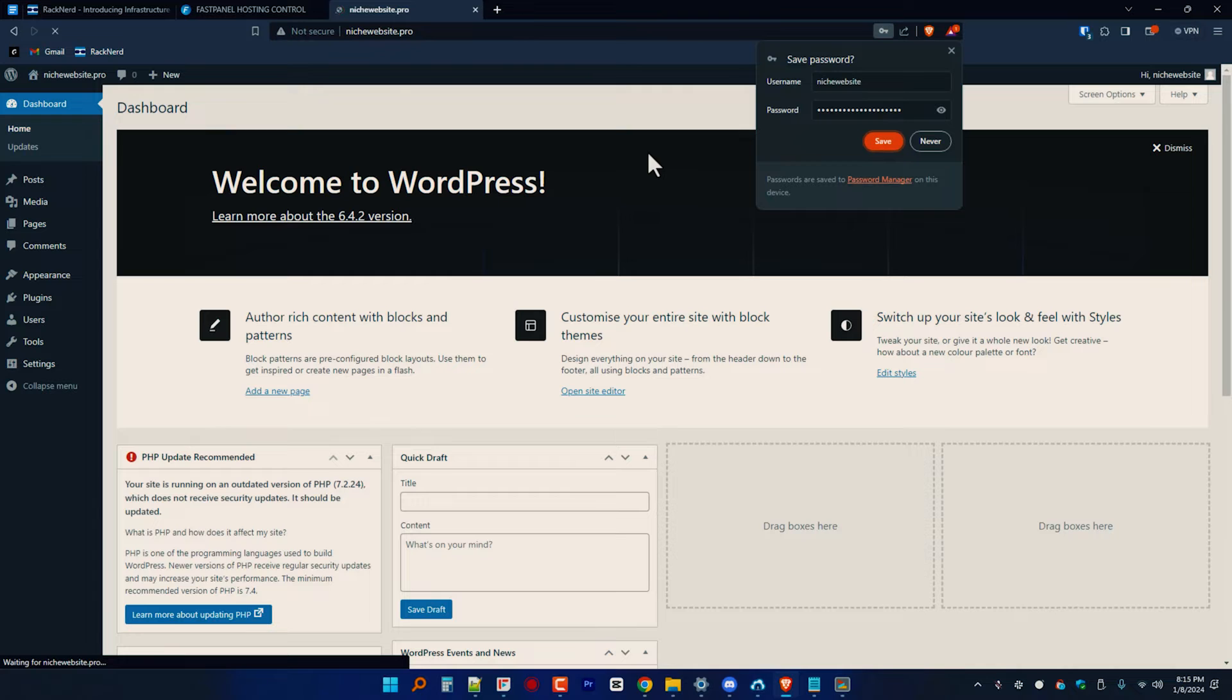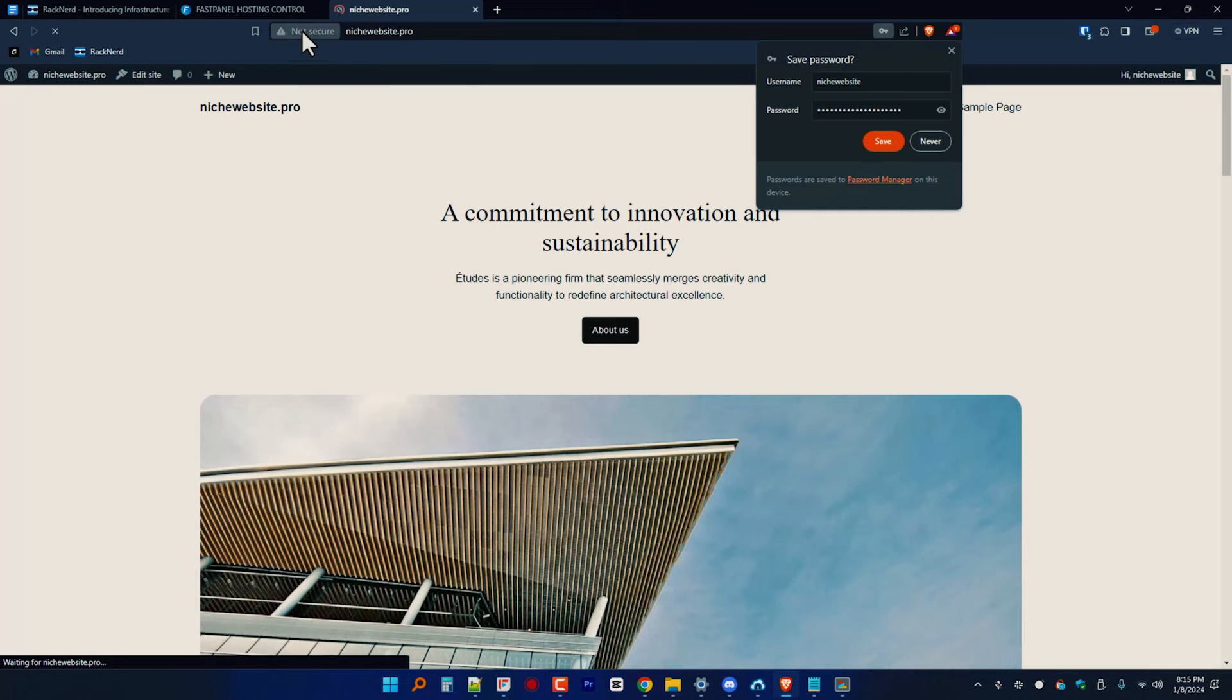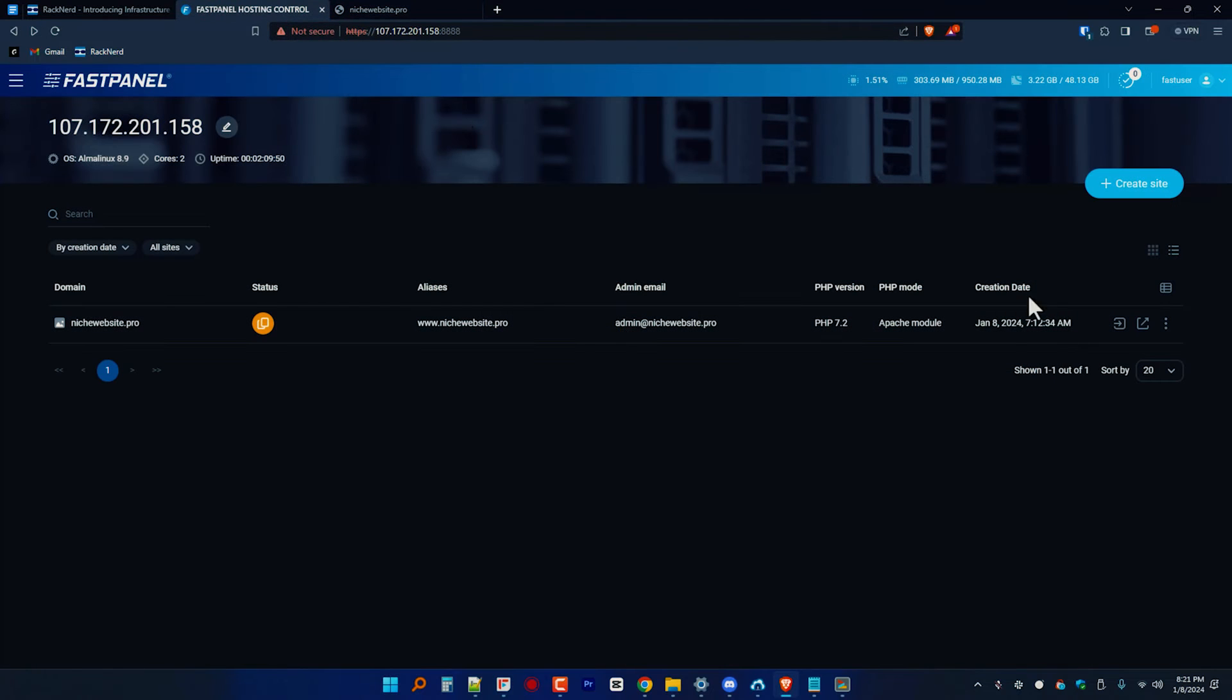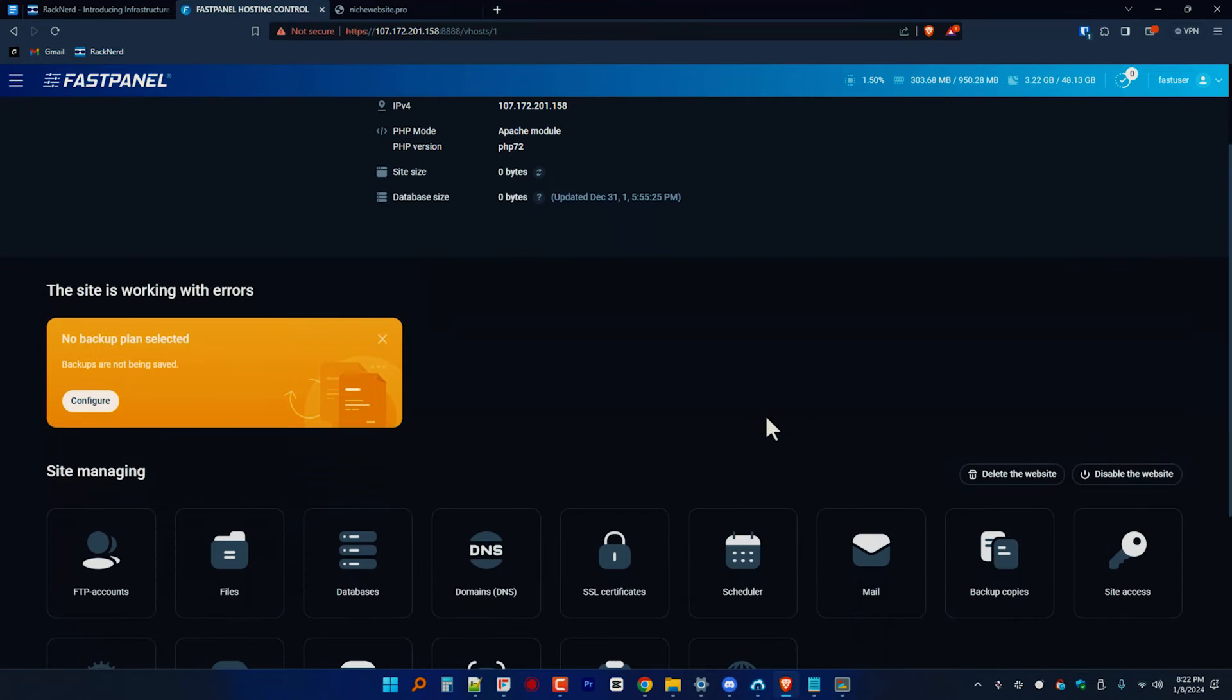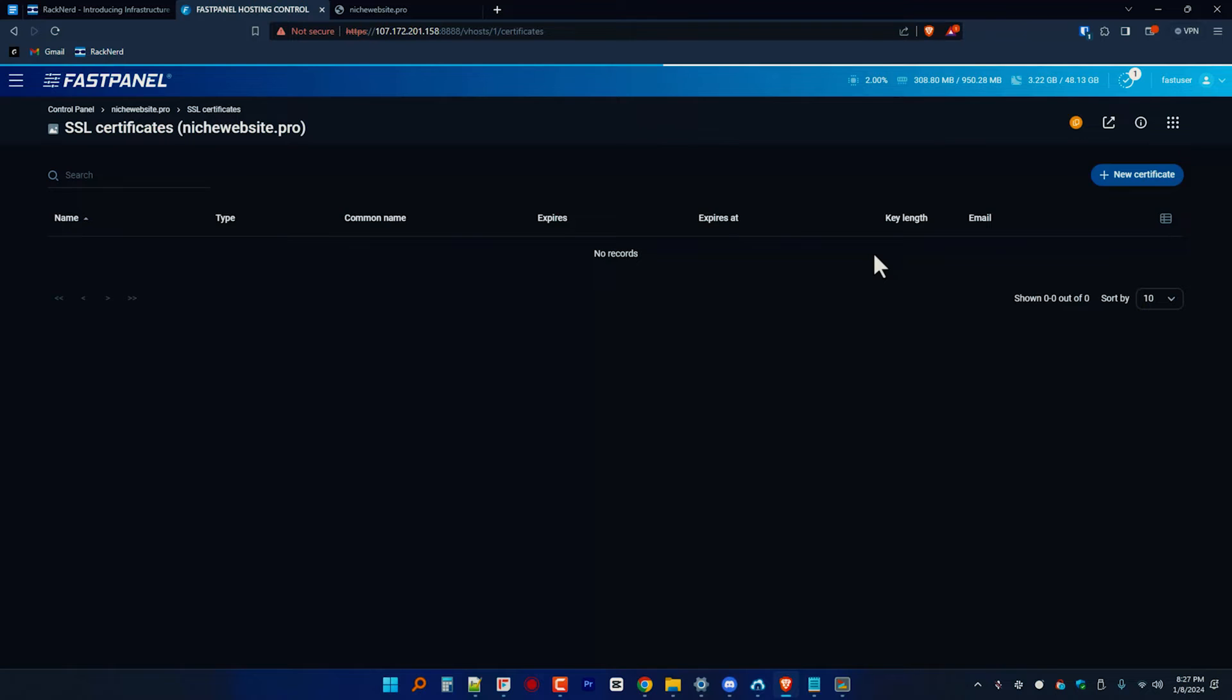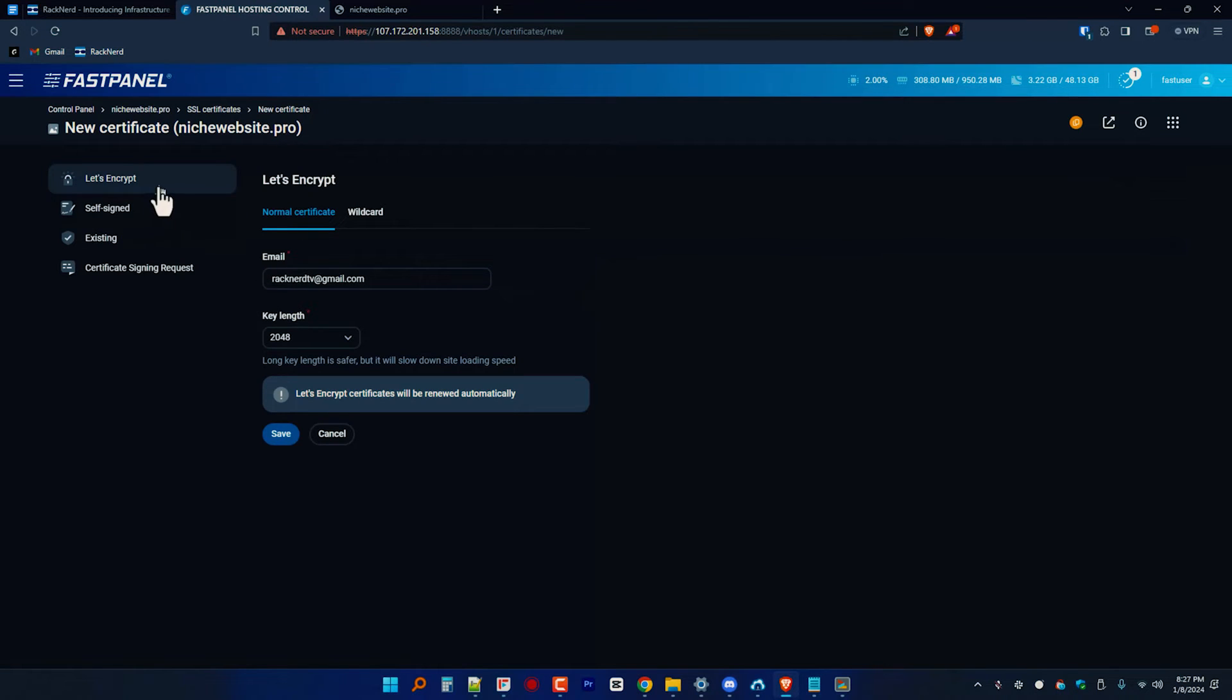But wait, we're not quite done yet. As you can see here, we need to generate an SSL to fix this error. So let's go back to the FastPanel dashboard and navigate to your domain name, then click the site card icon. Find the SSL certificate module and click on it. Once directed to the SSL dashboard settings, create an SSL for your domain name.